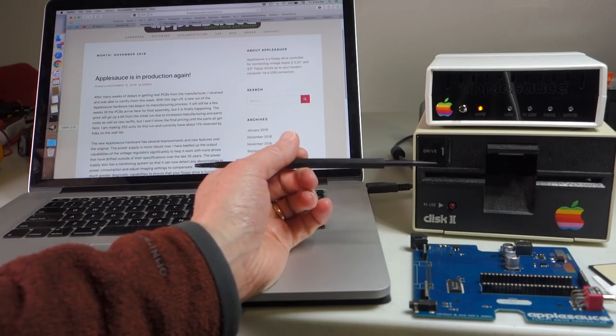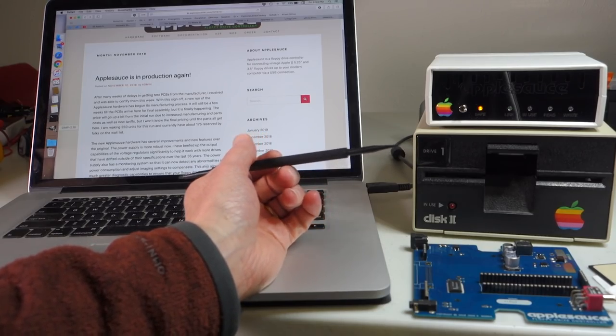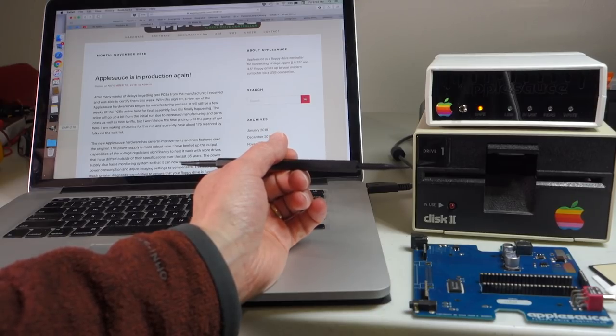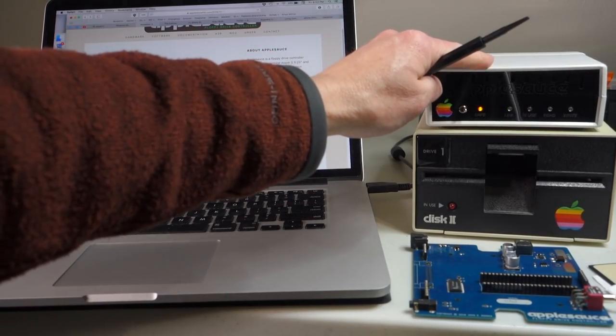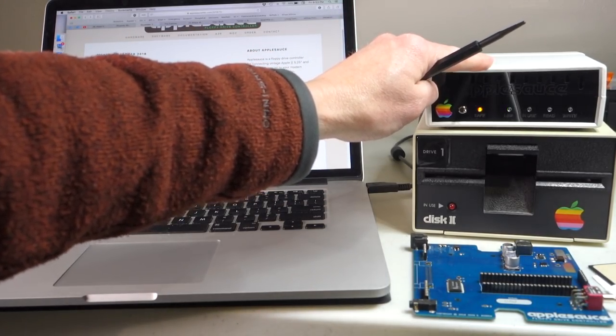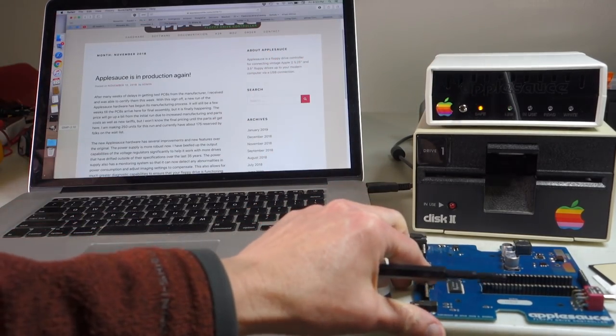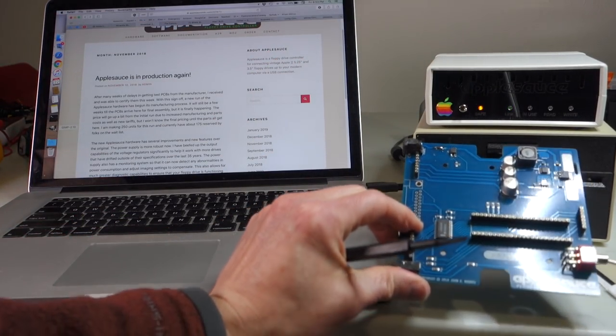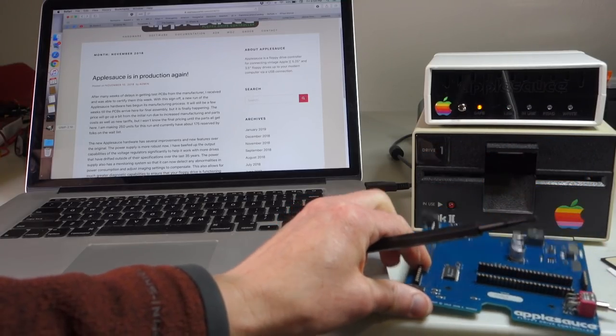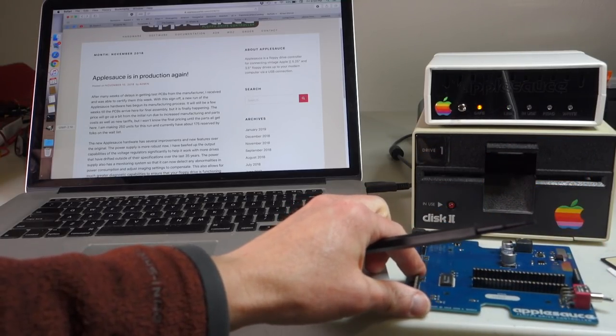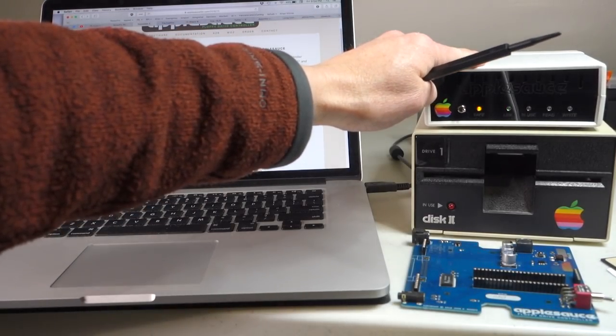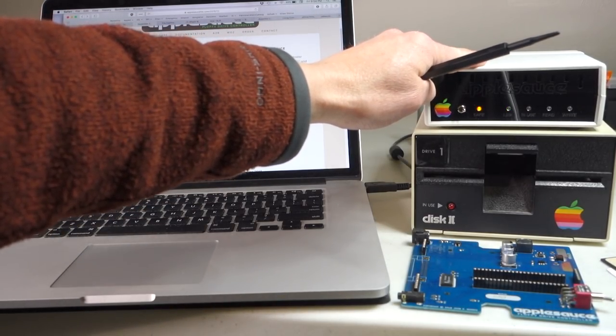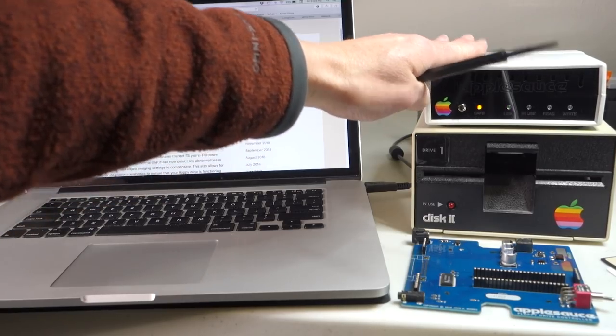The final update is to the Applesauce disc imager from John Morris and for this update you'll have to buy a replacement board and I'll have the link in the show notes to John Morris's website where you can get that and then you can also download the latest version of the Applesauce software. In November John Morris released an updated version of his PCB and so if you've bought a new Applesauce since then it'll have the new board in it. If you bought one earlier then you can go ahead and order a replacement board for just $20. If you're uncomfortable doing the replacement yourself you can actually mail your Applesauce unit back to John Morris and he's offered to do the replacement at no additional charge.